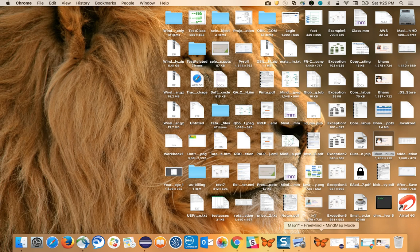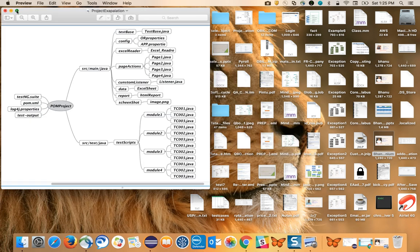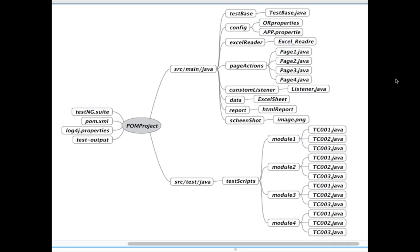Now we'll start with how to explain the project in the interview, because at the end of the day our aim is to get the job. I have drawn a pictorial representation. You can explain the same thing in any Maven project — or a normal project. I'll consider this as a Maven project. The same structure works whether you're using hybrid, data-driven, or keyword-driven frameworks, because interviewers just want to know if you understand the project structure.